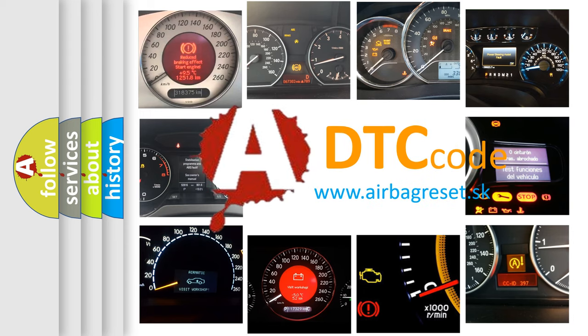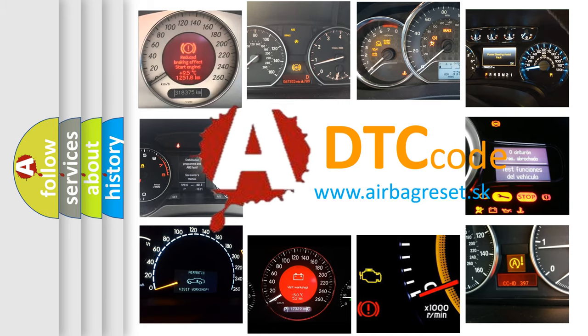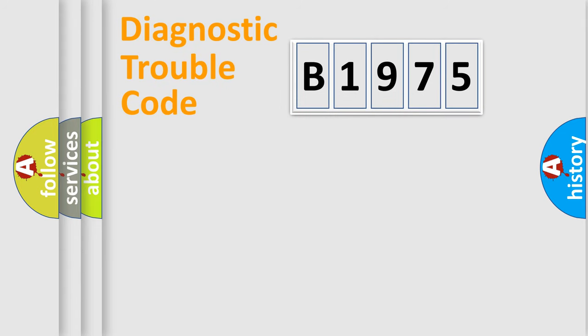What does B1975 mean? Or how to correct this fault? Today we will find answers to these questions together. Let's do this.